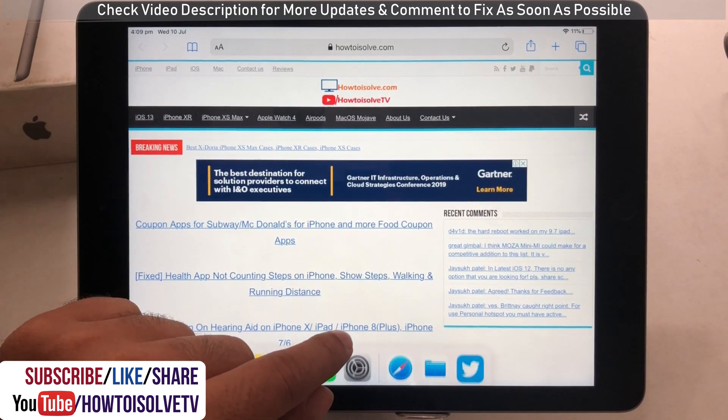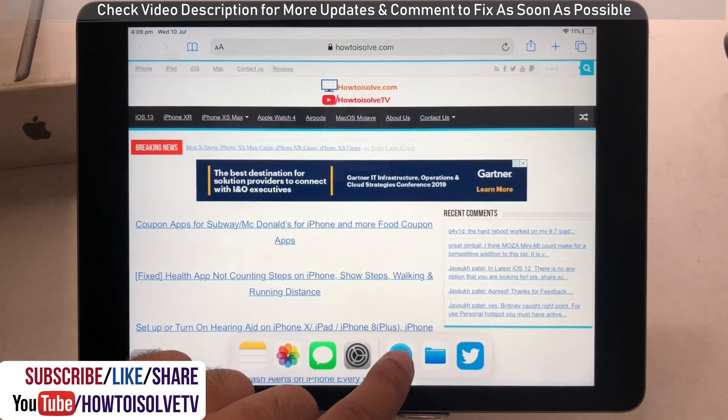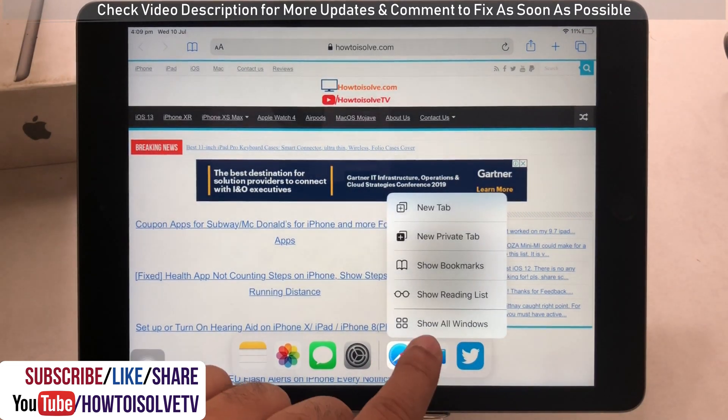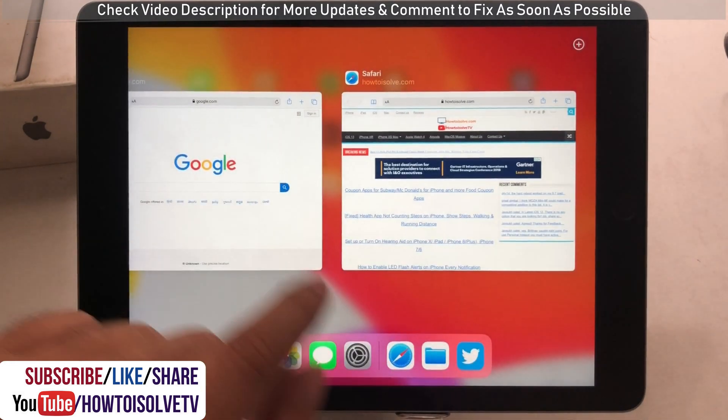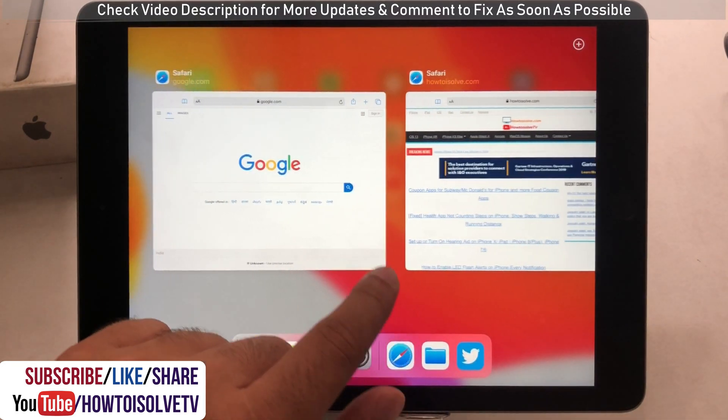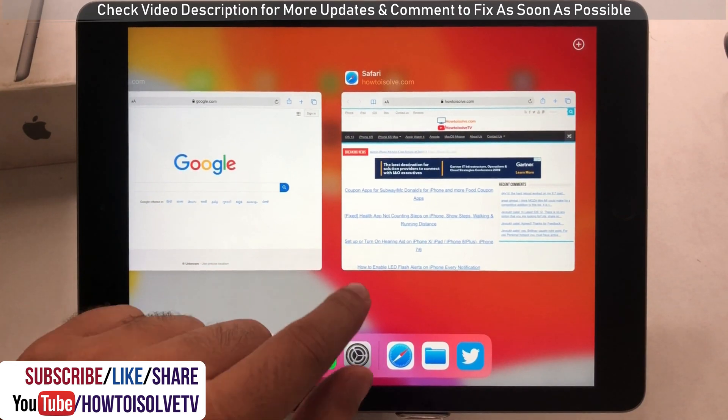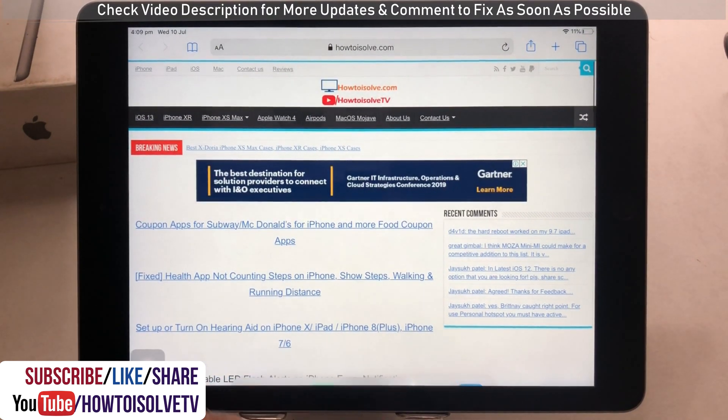Now swipe up finger on iPad edge to show dock within the app. Here's Safari app icon in recent apps. Touch and hold on it for 2 seconds, after that leave and find the option show all windows on a pop up. That's it.